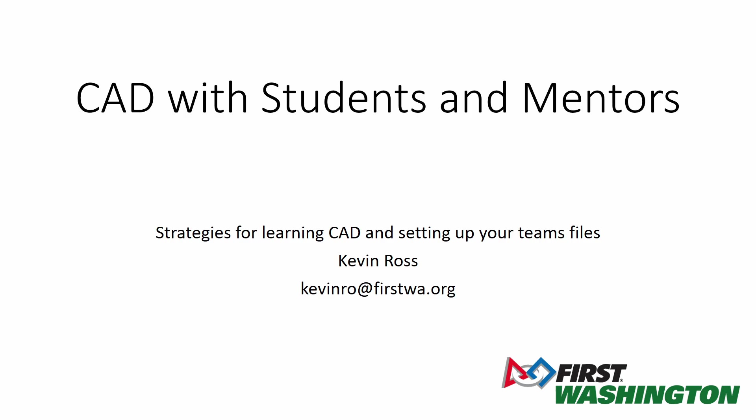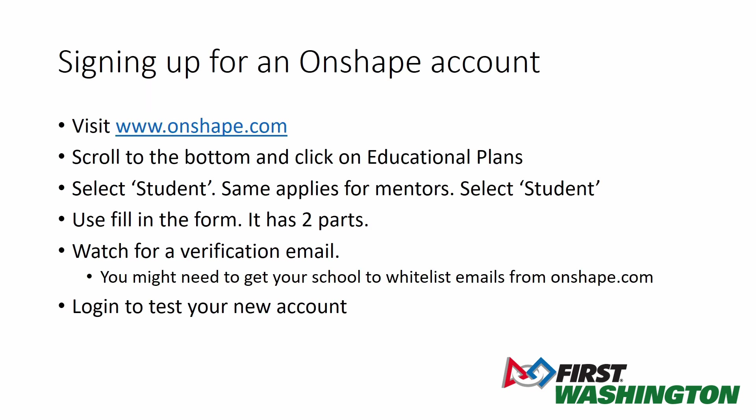Welcome to a really quick tutorial having to do with doing CAD with students and mentors using Onshape. In this video, we're going to very quickly show you how to sign up for your own Onshape account.